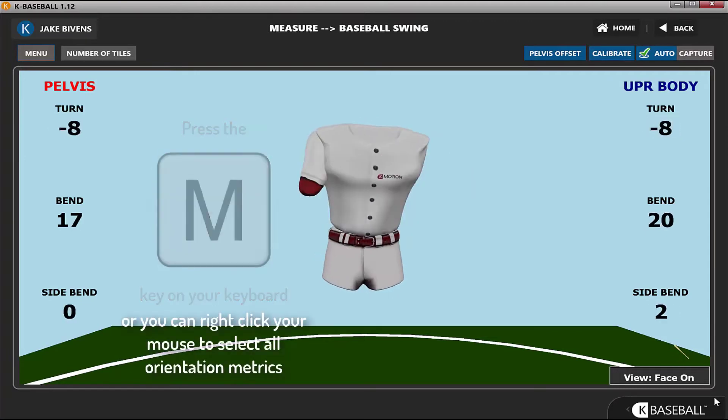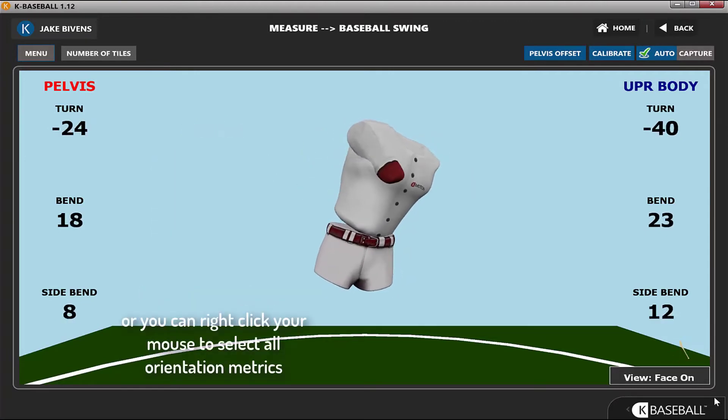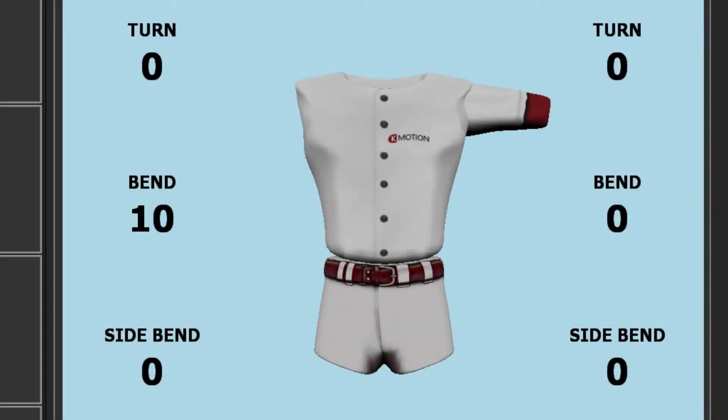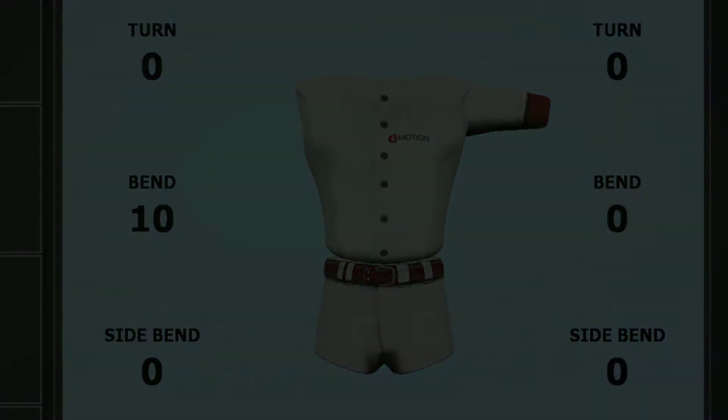Please note: after calibrating, the pelvis bend number will be 10. This is because the default pelvis offset is 10 degrees. The numbers for all the other metrics will be zero.